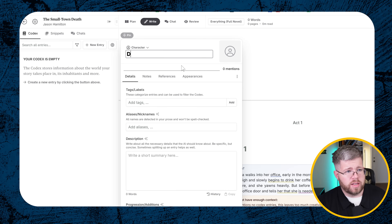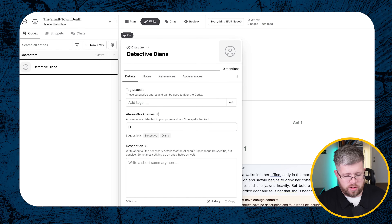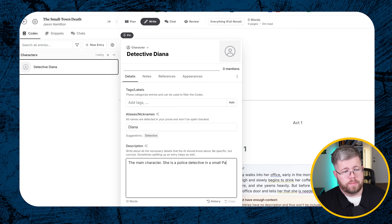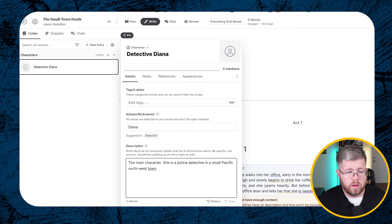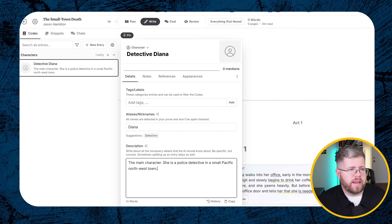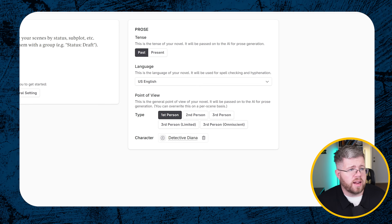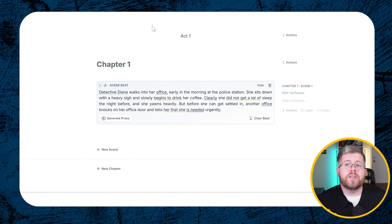If you want to make sure we're getting the right point of view, come over here, create a new entry and call it 'Detective Diana,' making sure the alias 'Diana' works as well. In the description just put: 'The main character. She is a police detective in a small Pacific Northwest town.' That's very basic — no backstory, no looks, nothing else. Then go back to Settings, set POV to first person, select the character Detective Diana, and go back to the Write tab. This is the absolute minimum.